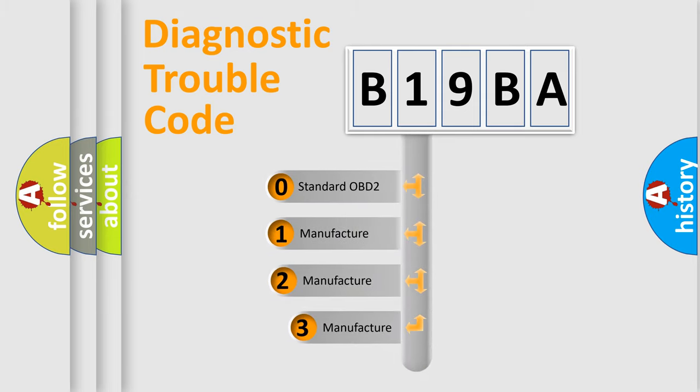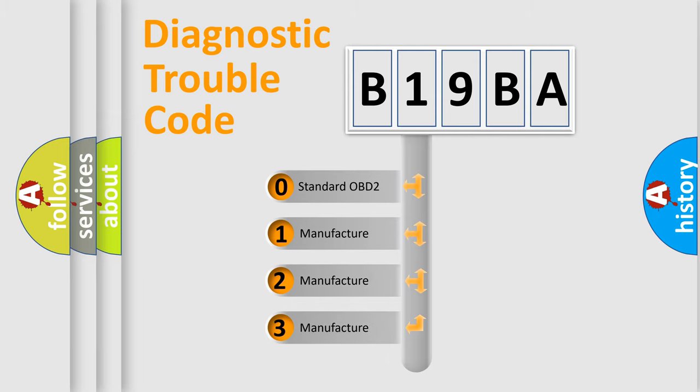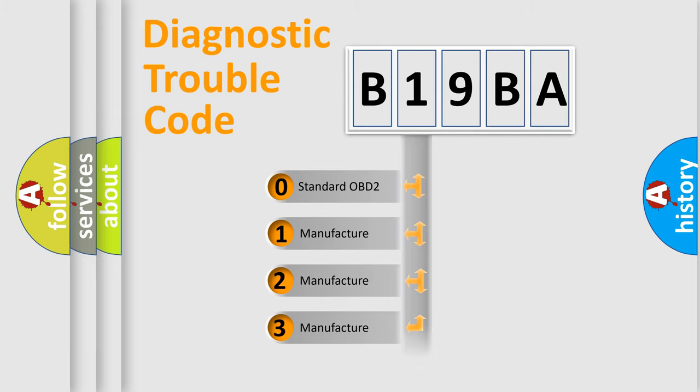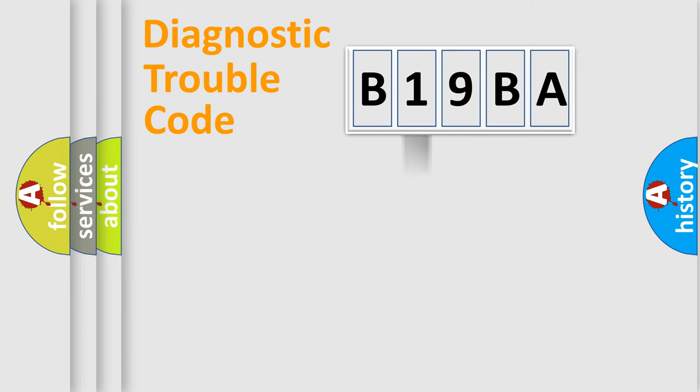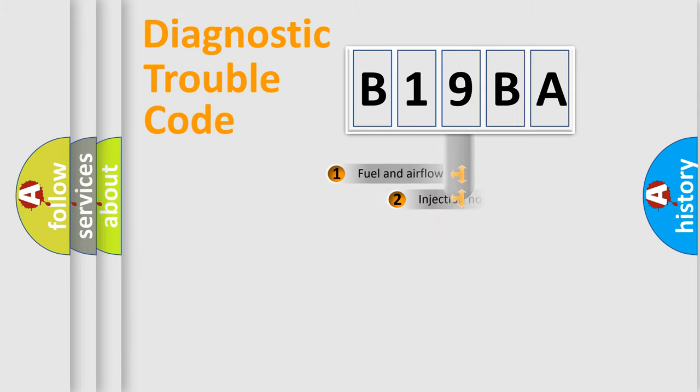If the second character is expressed as zero, it is a standardized error. In the case of numbers one, two, or three, it is a more specific expression of the car-specific error.